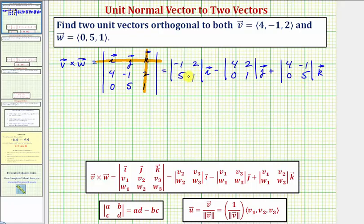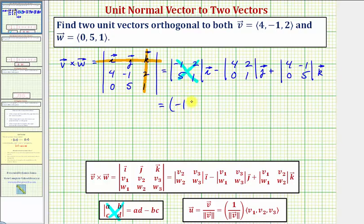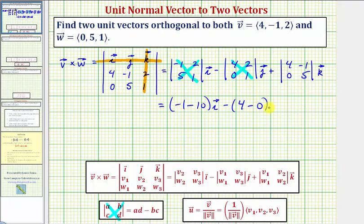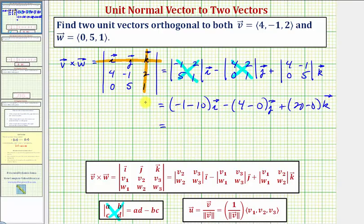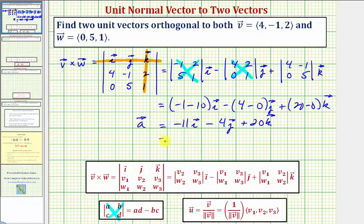Now we'll evaluate each two by two determinant. For a quick review, a two by two determinant equals a times d minus b times c. So for i: one times negative one minus two times five equals negative one minus ten, giving negative eleven. For j: four times one minus two times zero equals four minus zero, giving four. For k: four times five minus negative one times zero equals twenty minus zero, giving twenty. So the cross product, which we'll call vector a, equals negative 11i minus 4j plus 20k, or in component form: negative eleven, negative four, twenty.